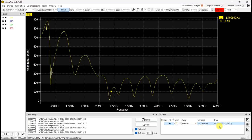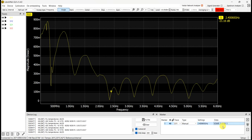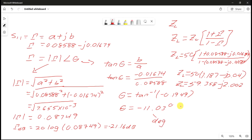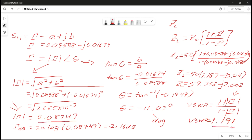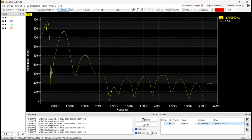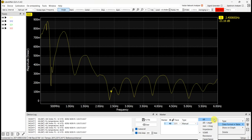To calculate VSWR, the formula is: VSWR = (1 + |Γ|) / (1 − |Γ|), where |Γ| is the modulus of the reflection coefficient. Using our linear magnitude of 0.08749, we get VSWR = 1.191. We can verify this on the LibraVNA, which shows 1.191 as a ratio to 1.